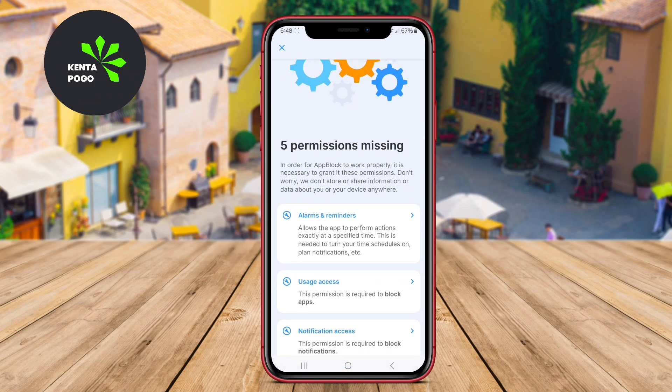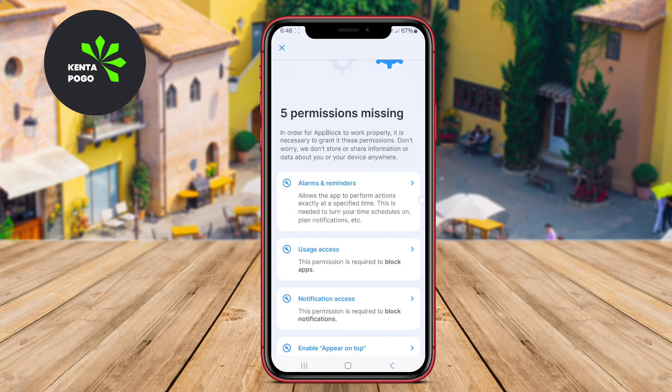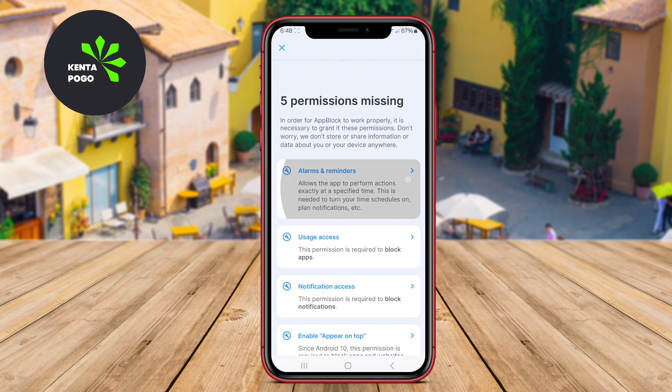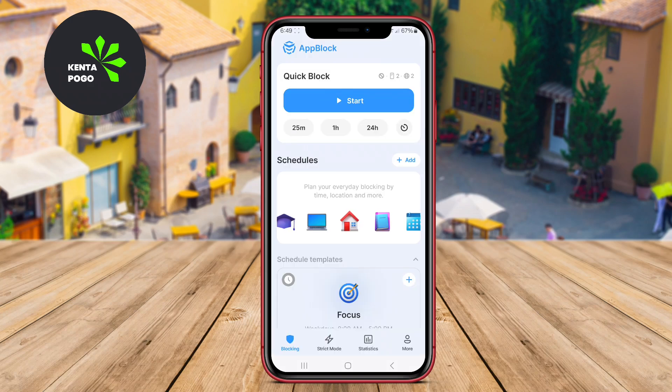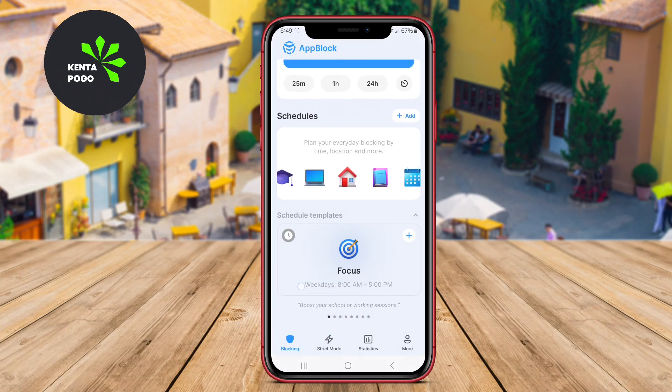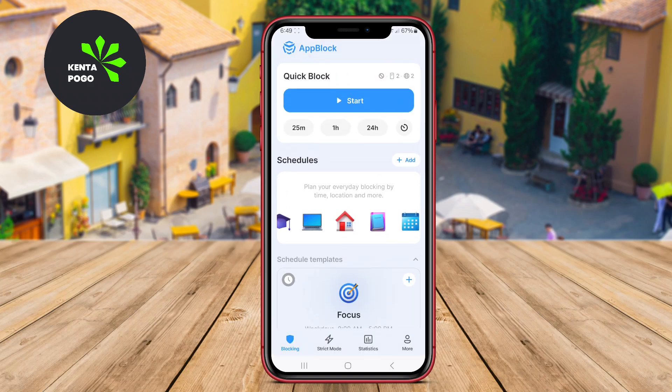App Block also offers a strict mode, which prevents users from easily disabling the app, ensuring that they adhere to their focus goals.